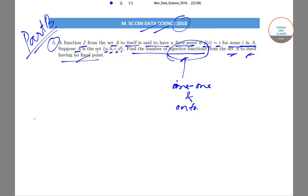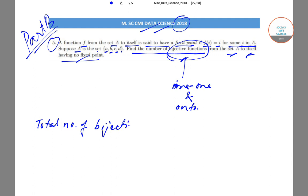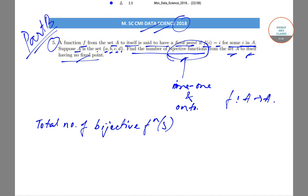Firstly, the total number of bijective functions from set A to A — where f is A to A — will be equal to 4 factorial, since there are four elements. And 4 factorial is 4 × 3 × 2 × 1, which equals 24.